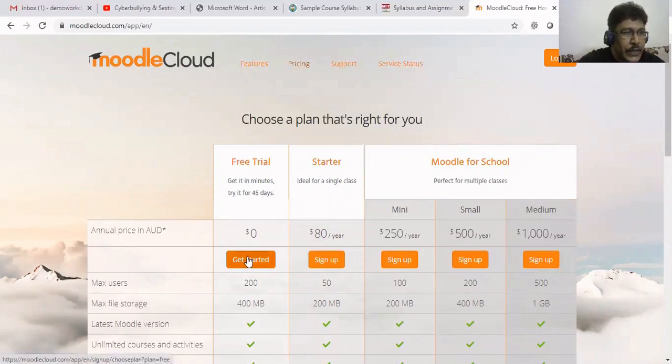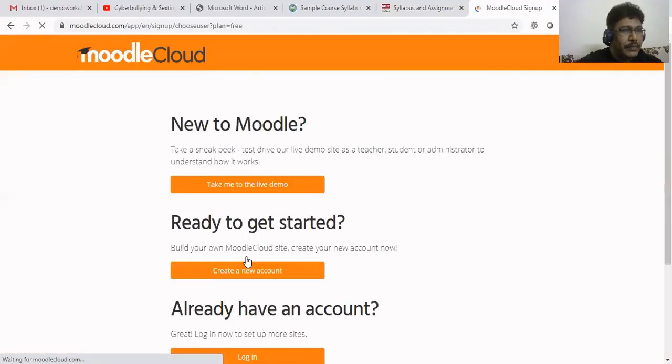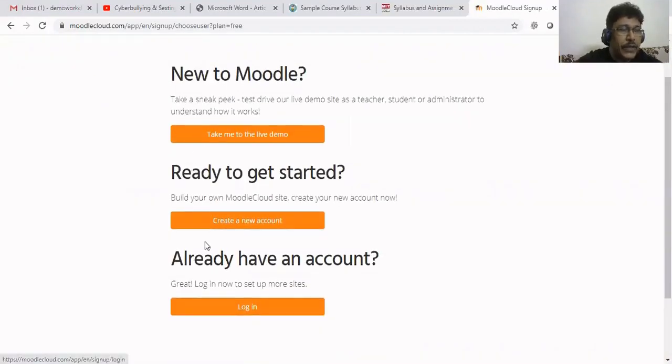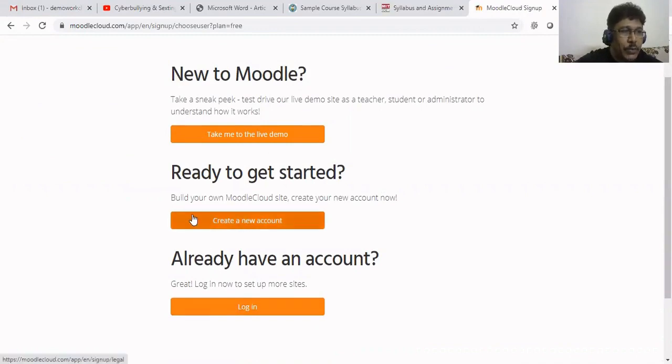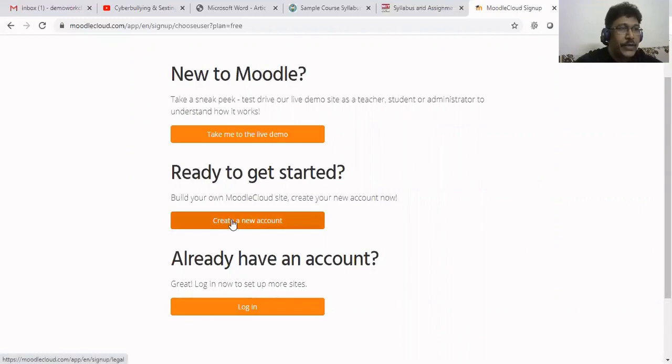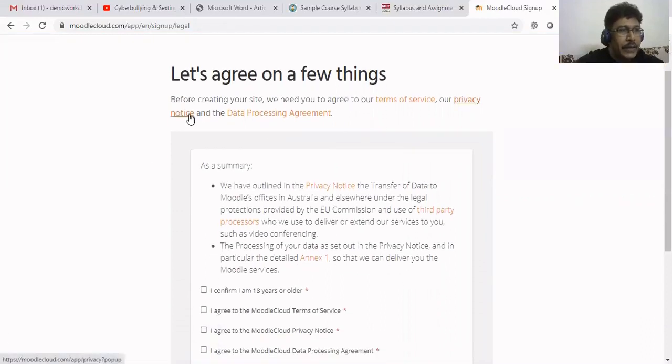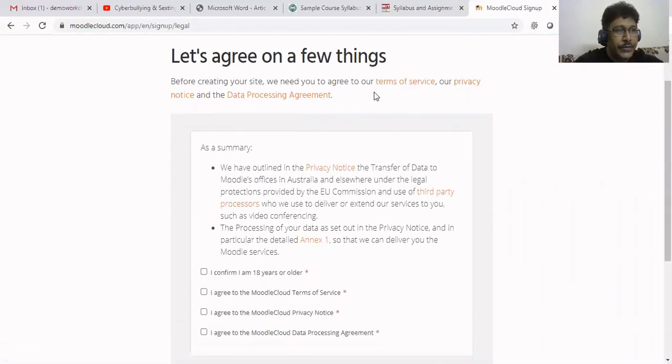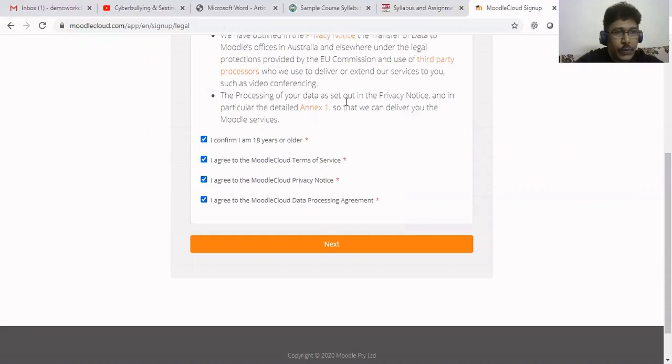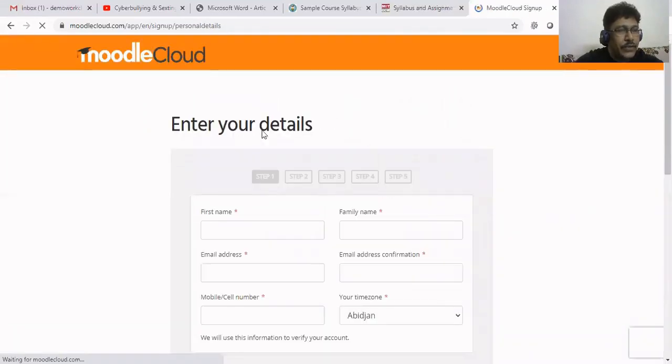Now clicking on 'Get started'. We are ready to get started. Click on 'Create a new account'. I'm clicking that. Now we are coming to the next stage. Let's agree on a few things. I confirm I'm 18 years old. These are the procedure policies. You have to agree to proceed and click next.